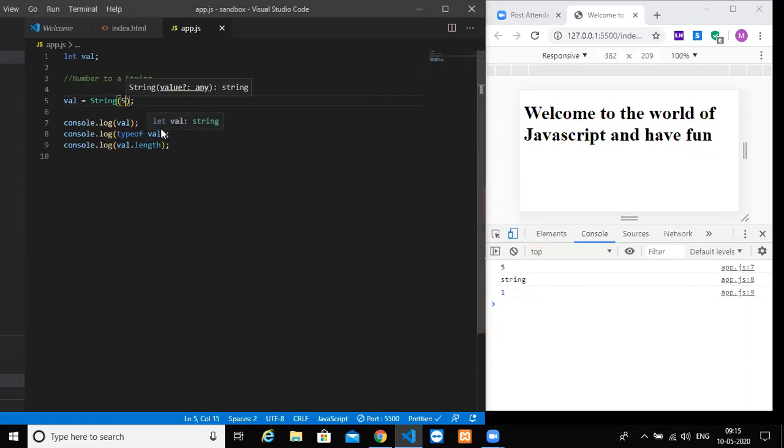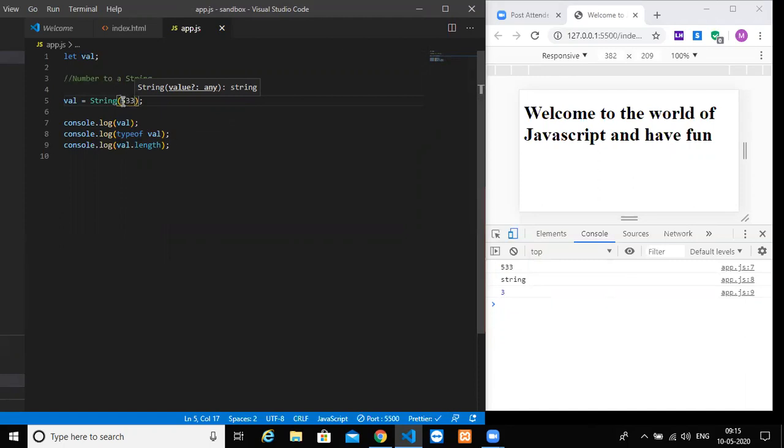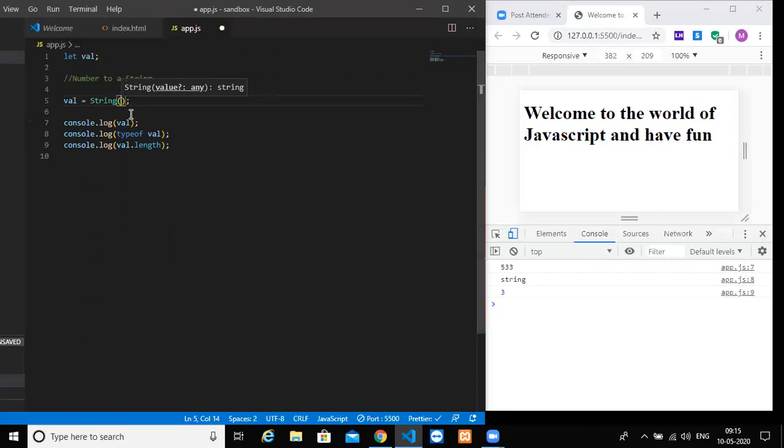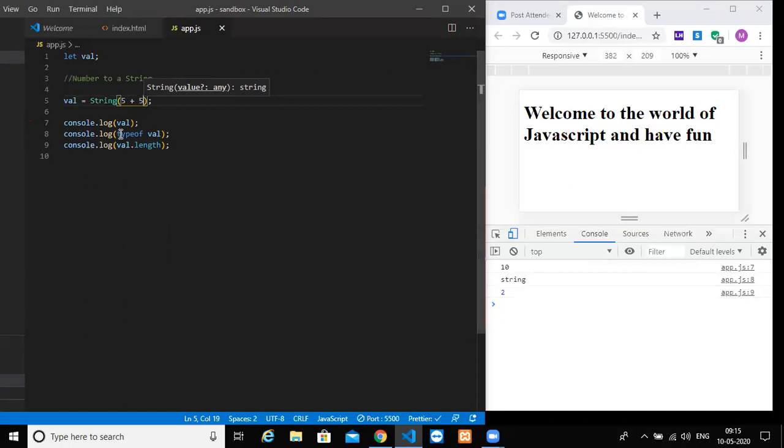So now let us check. It will work. So now this 5 number, if we prefix that with a keyword String and pass it as a function, we will be getting the length of that particular string. And the type of this particular value has been converted now into the string. So you have 533 in quotes. 533 will be the value, it is a string, and the length will be 3 because you are having 3 particular numbers here.